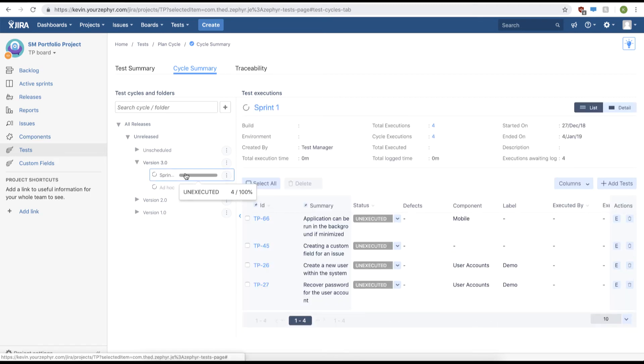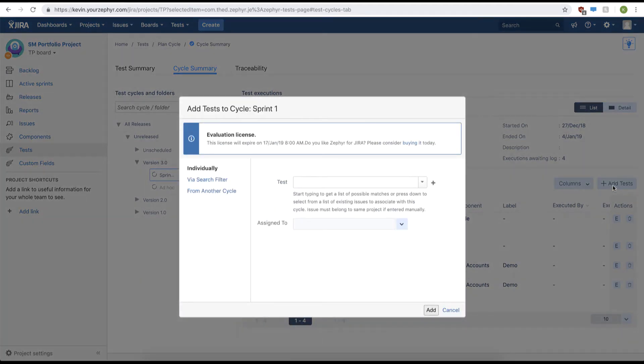We can assign test executions when we first add our test to our test cycle. So click add tests. We'll use the test drop-down to add a test.